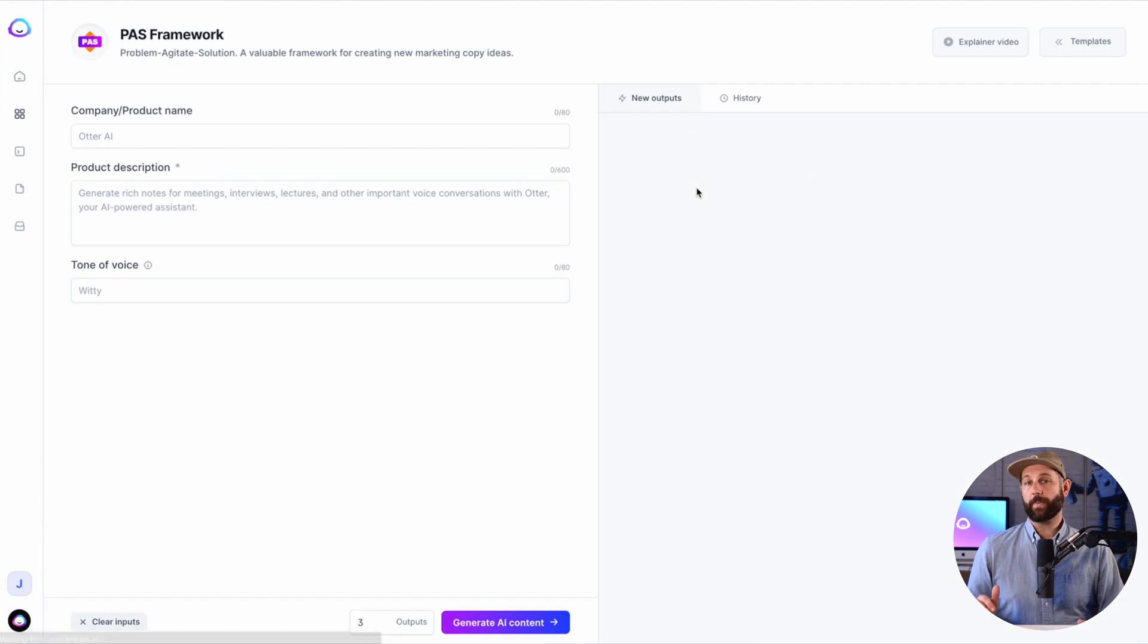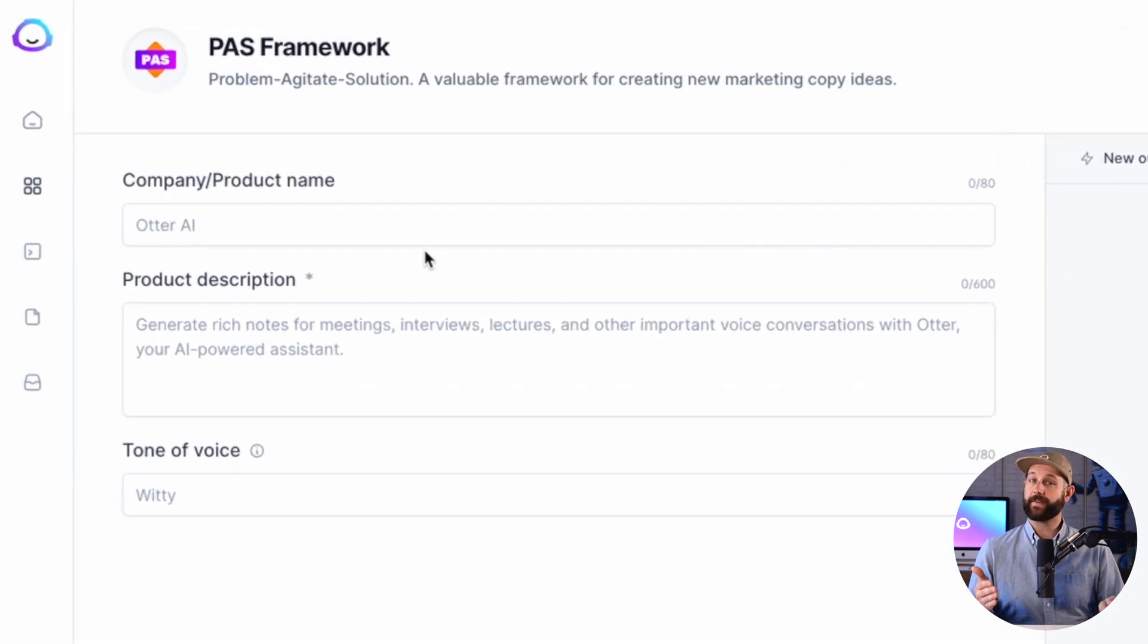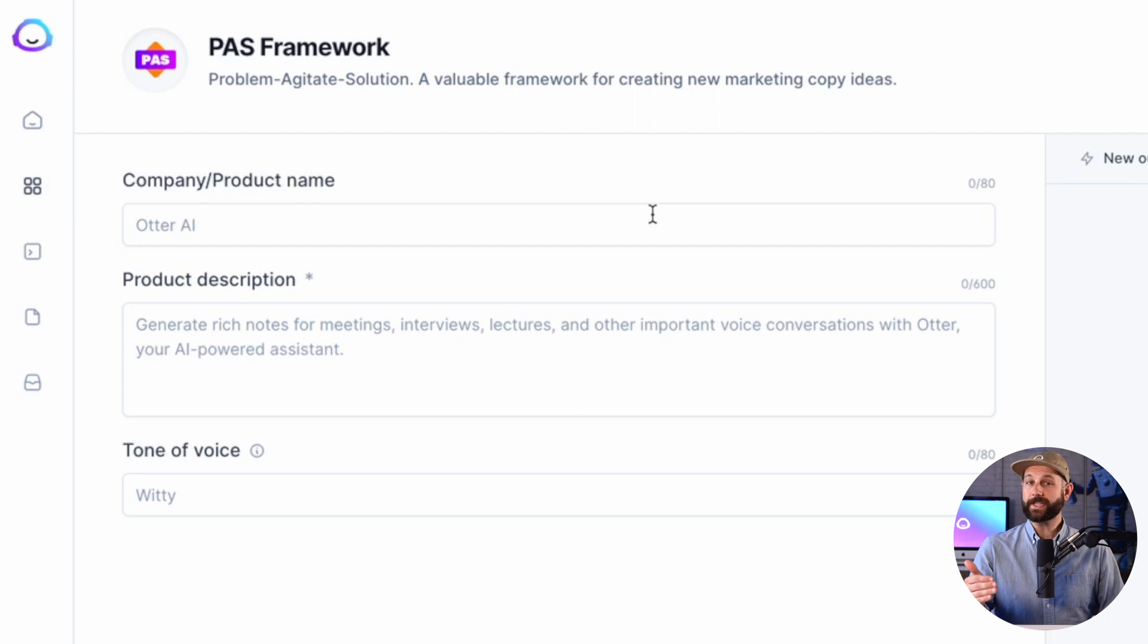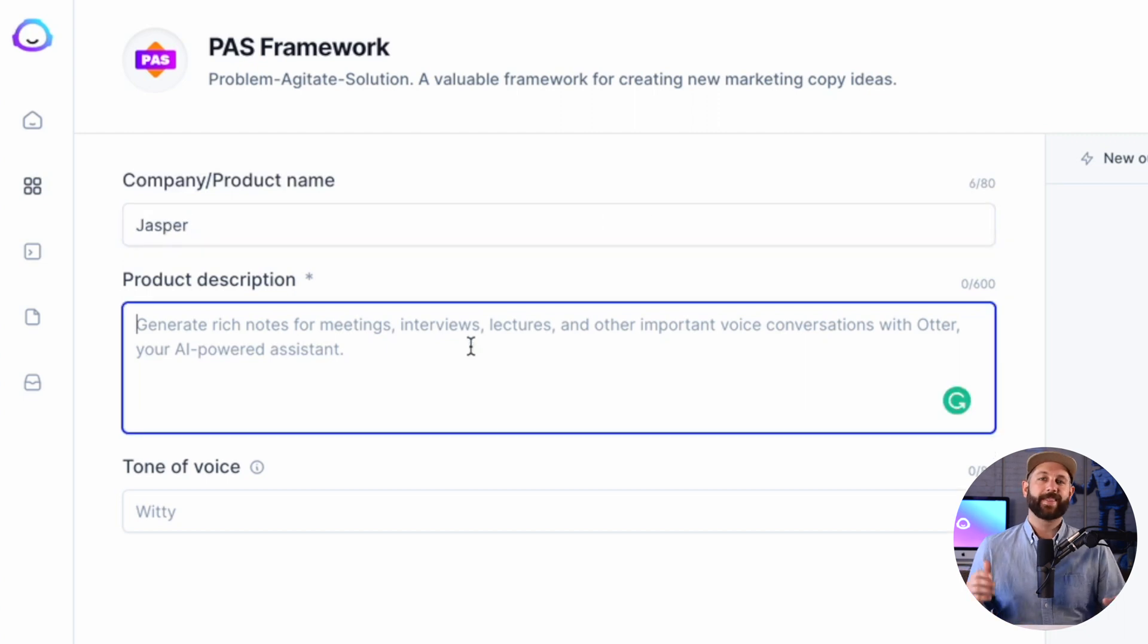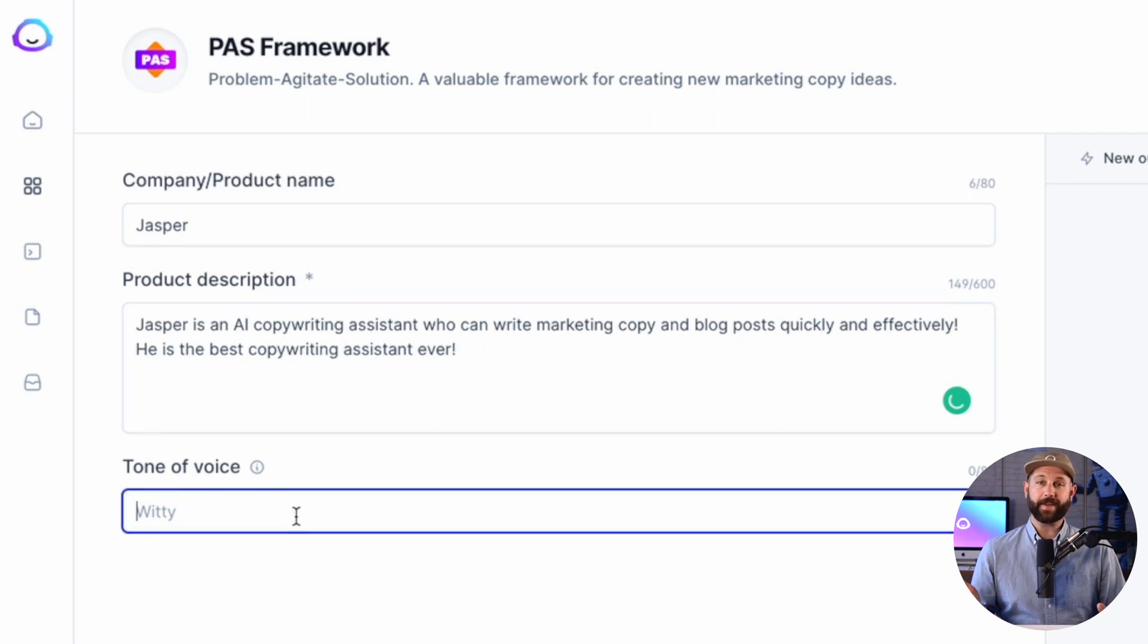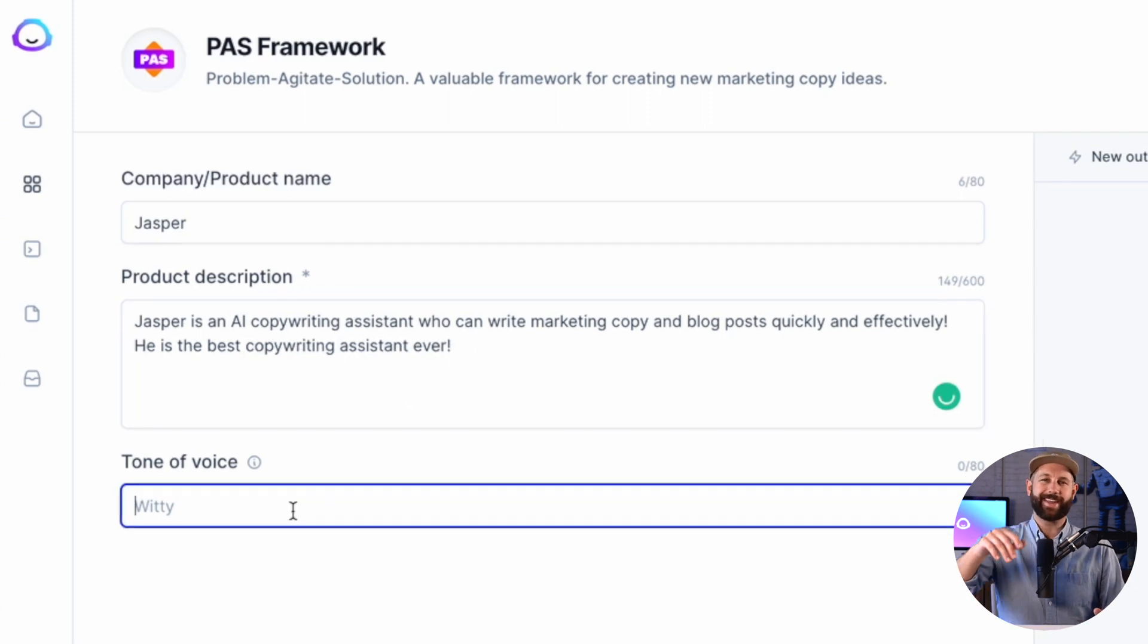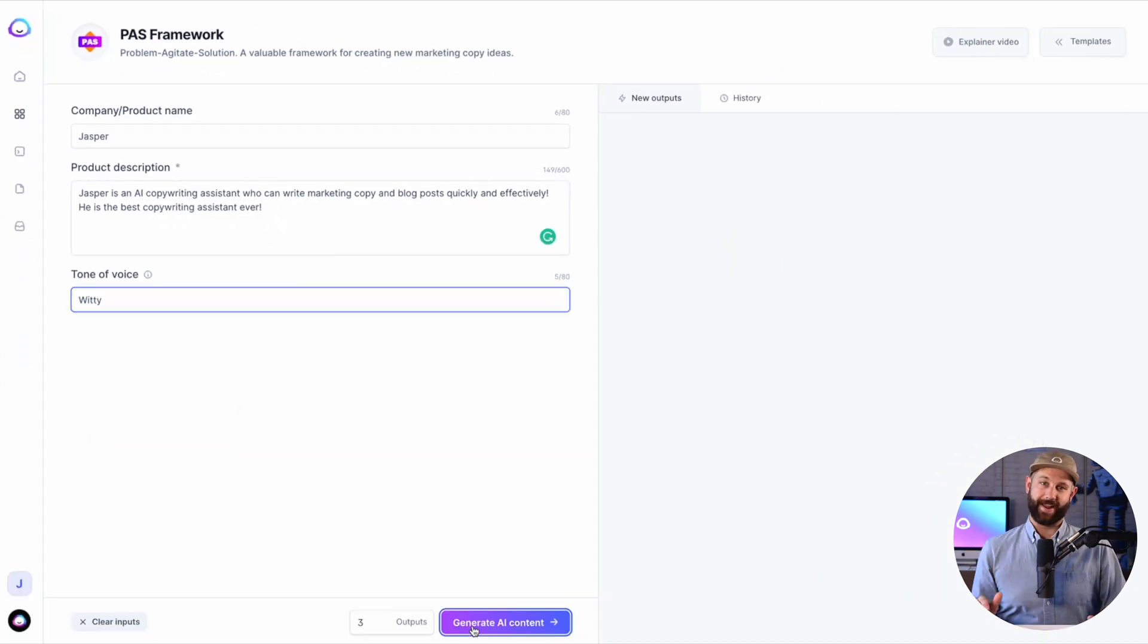Once you open the template, you will notice places to input information like this. For the PAS template, you will need to provide a company name. Let's use Jasper. Then a product description, something like this. Then a tone of voice. Let's use Witty for fun. And then hit Generate.